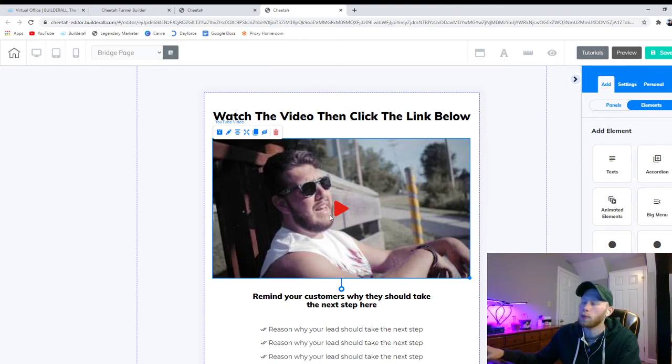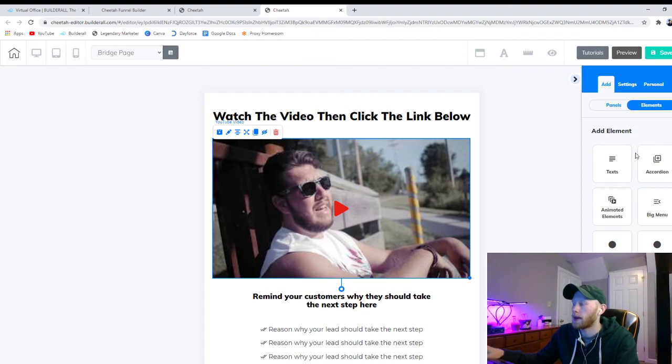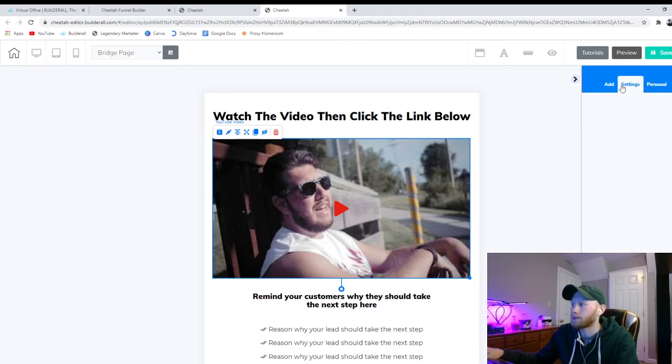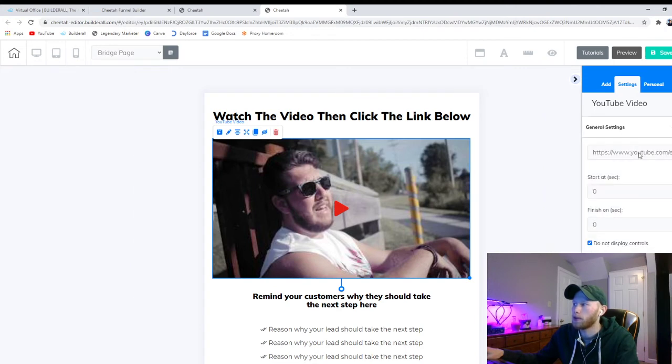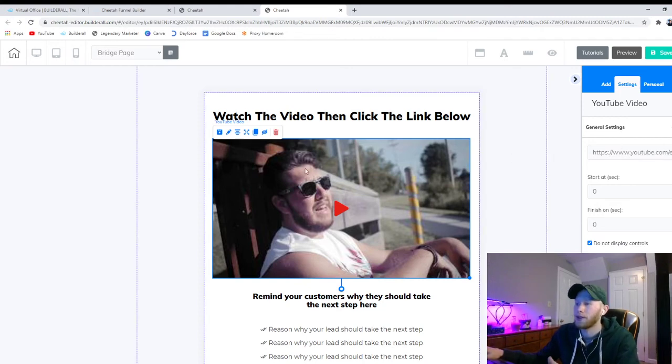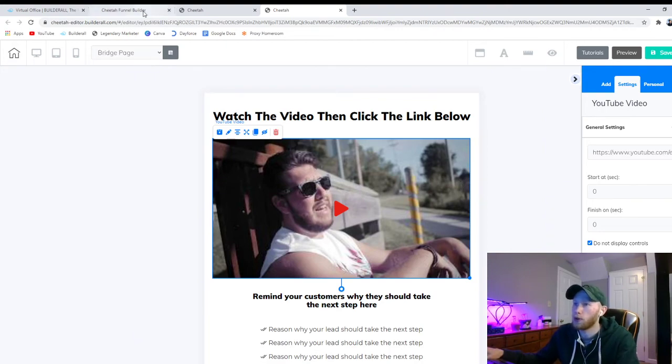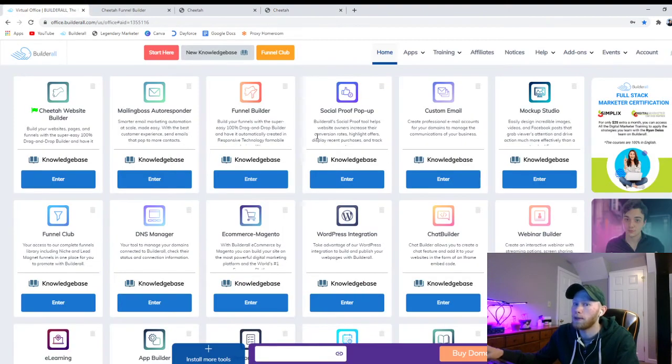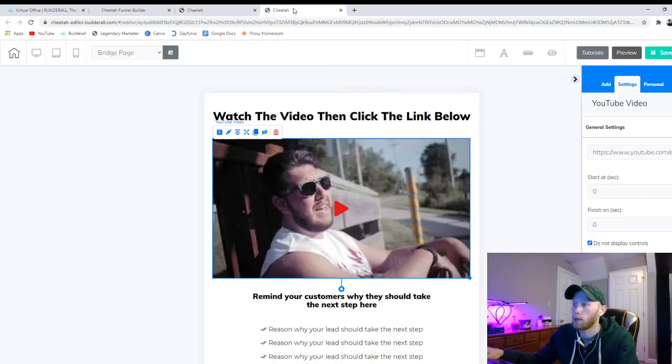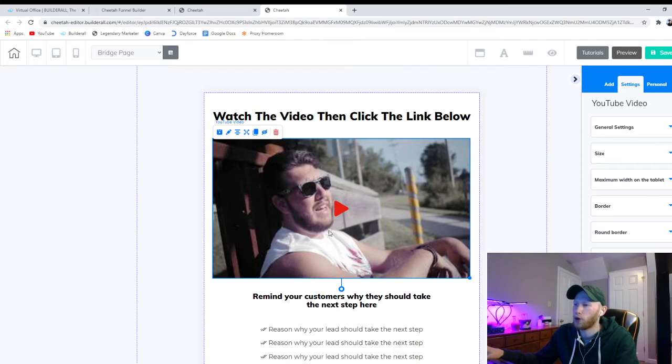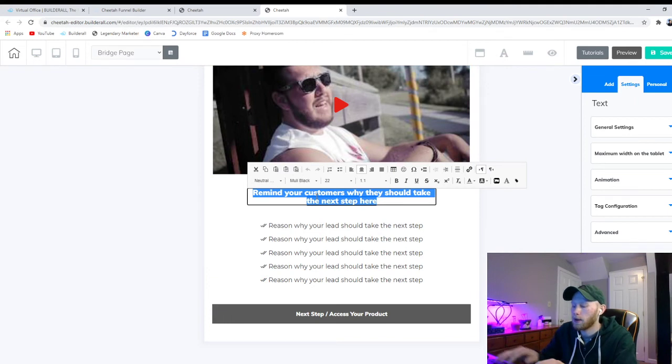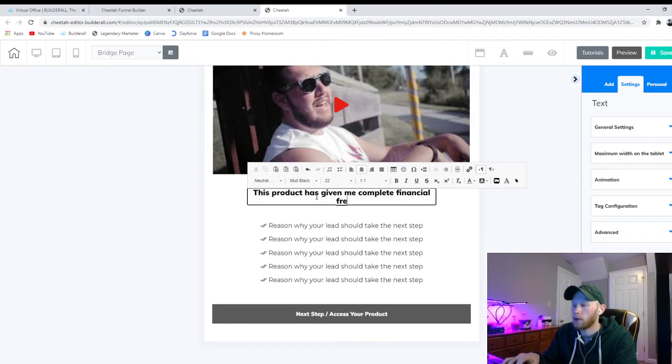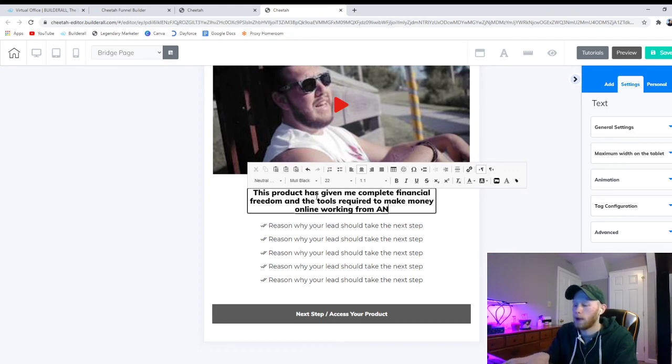Find their websites, find their sales funnels, click through them yourself and see what they're saying in their bridge page video. You don't even really need a video. Sometimes you can just put a picture of yourself and then tell your story. But a video is a great way to create that connection with the people who you're promoting to. So you have the video here. For the video you can record your video, upload it to YouTube. You can make it a private video if you want and then just put the link here. You could also upload videos directly to Builderall if you want. So there's a couple different ways and you could just put your picture on here if you want. And then right here you just talk a little bit about the product. Say this product has given me complete financial freedom and the tools required to make money online working from anywhere.